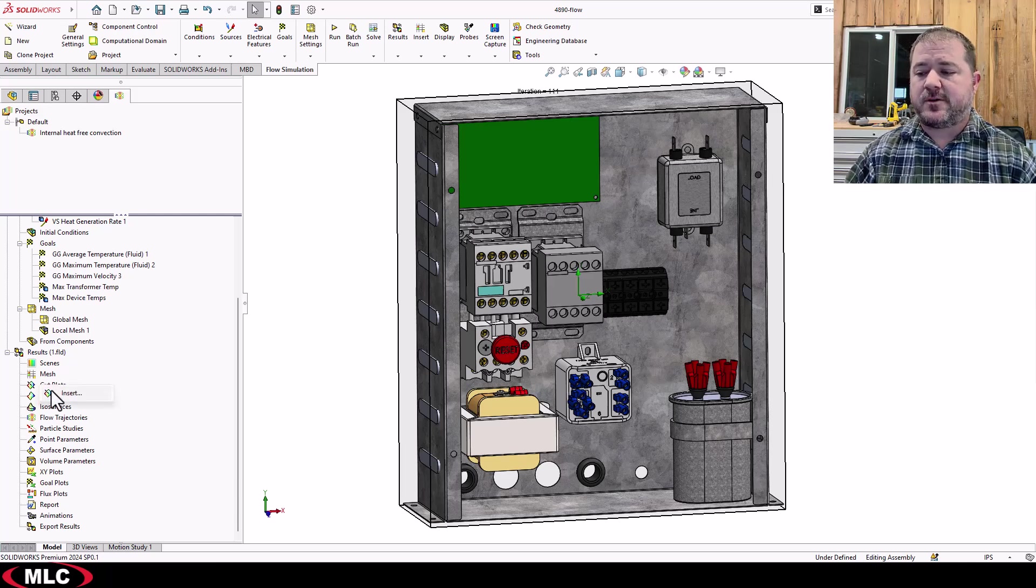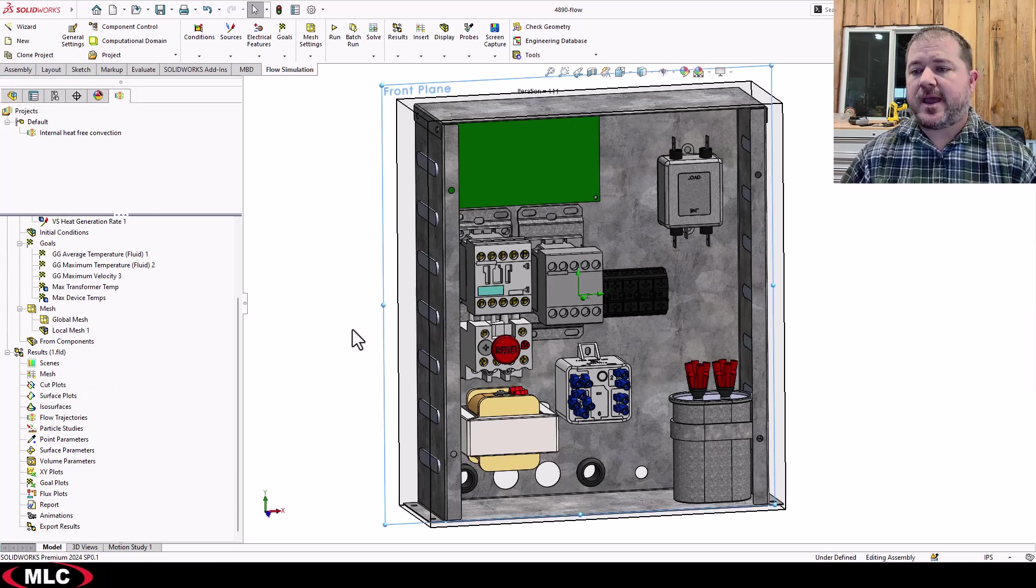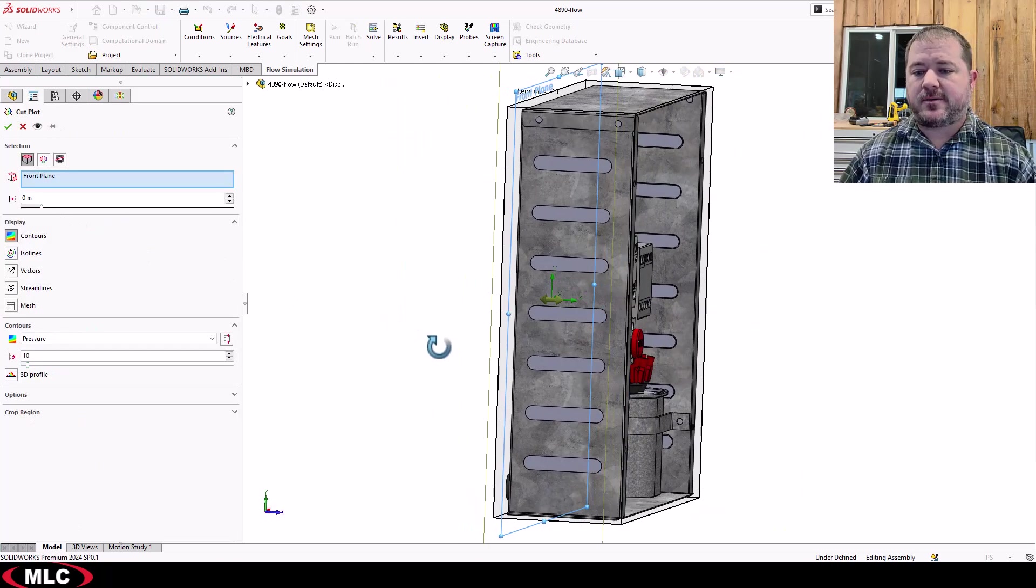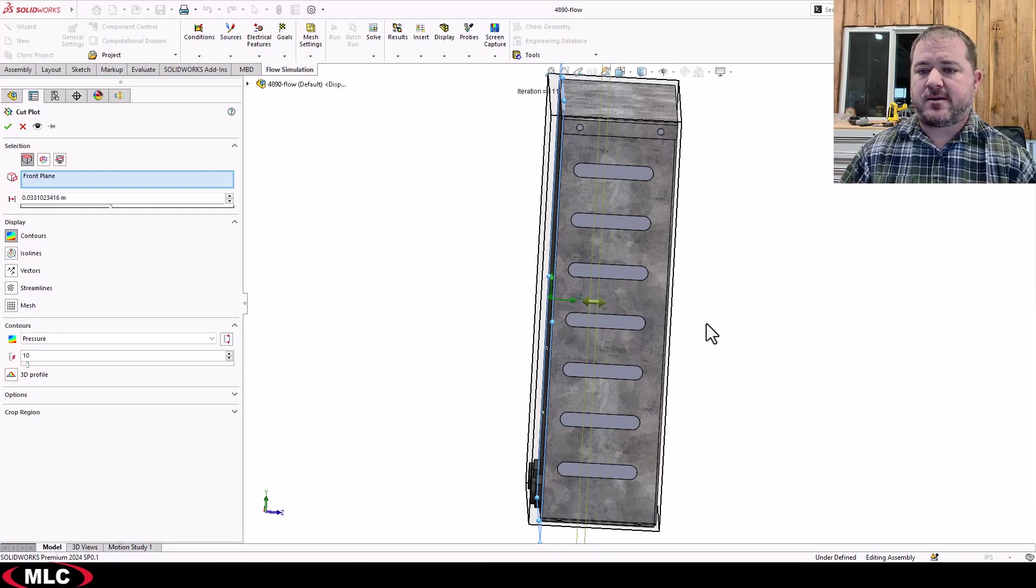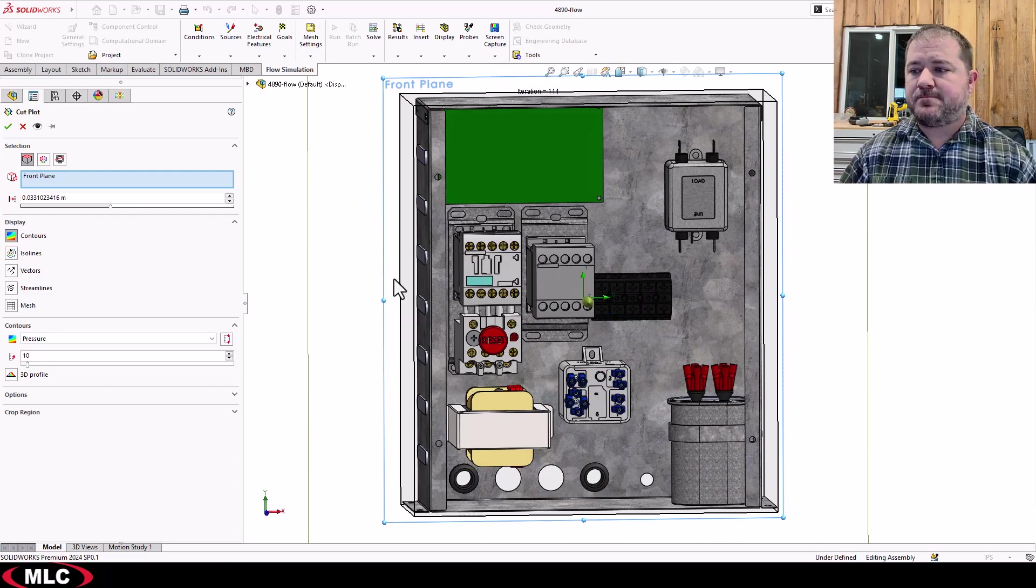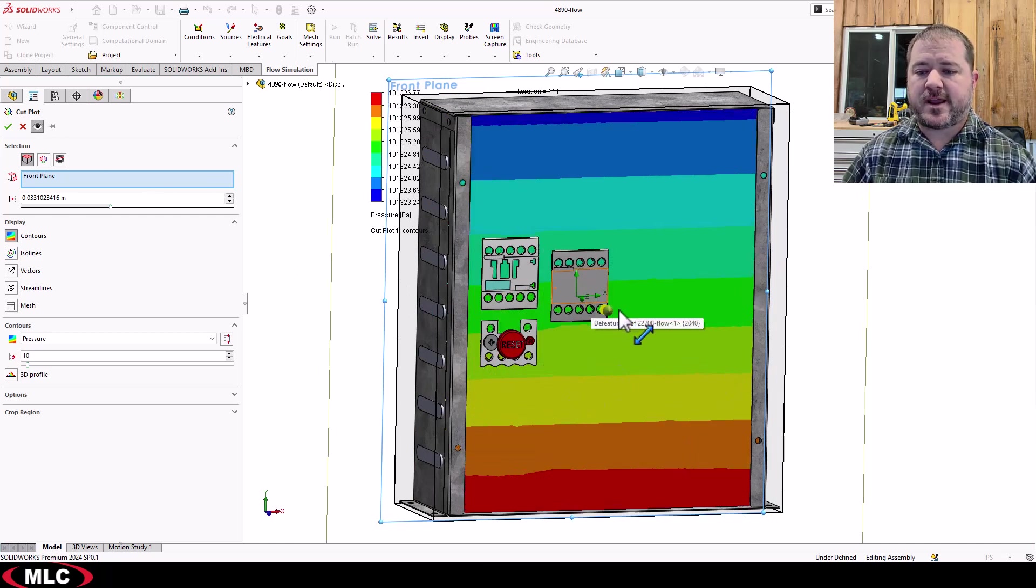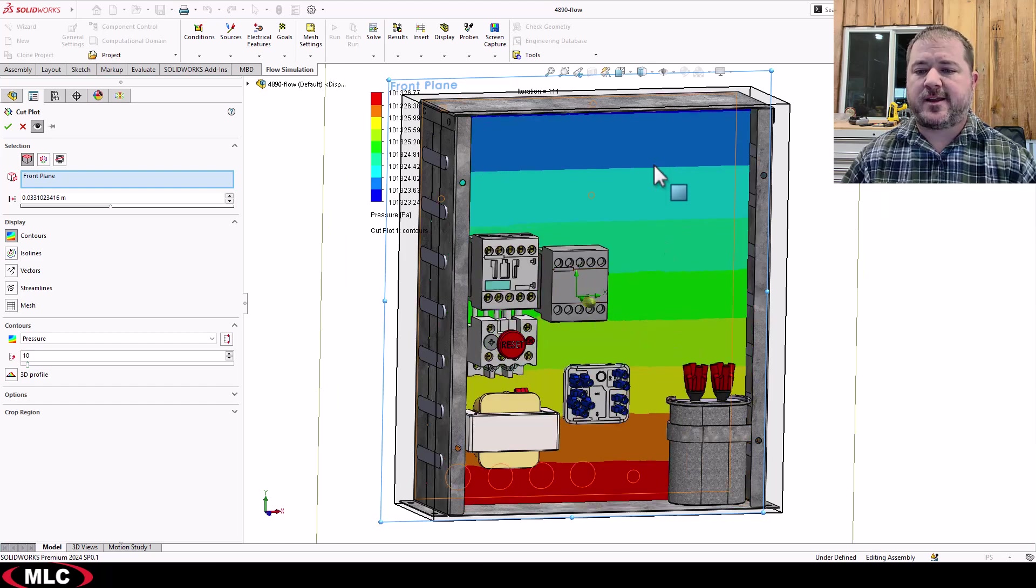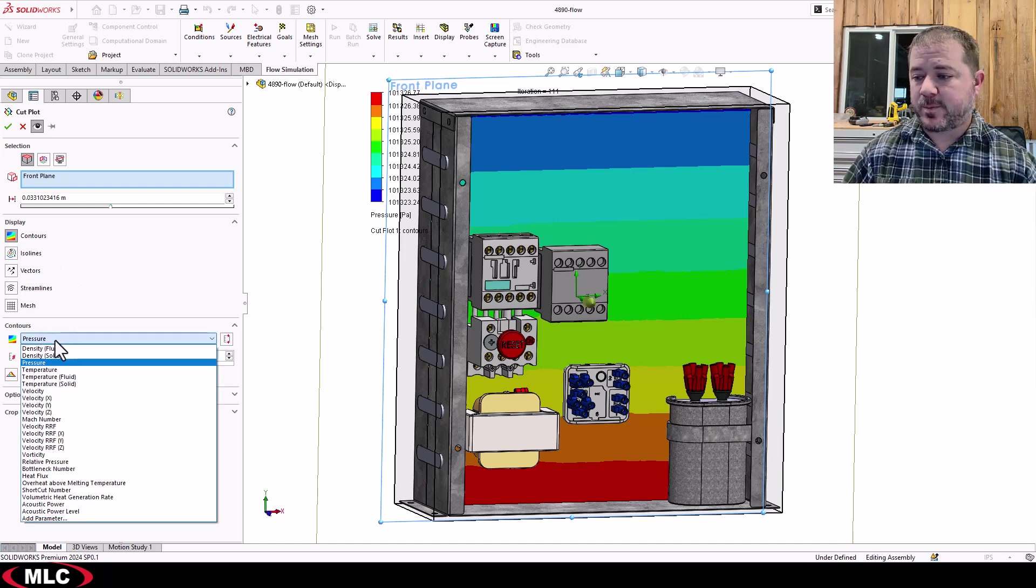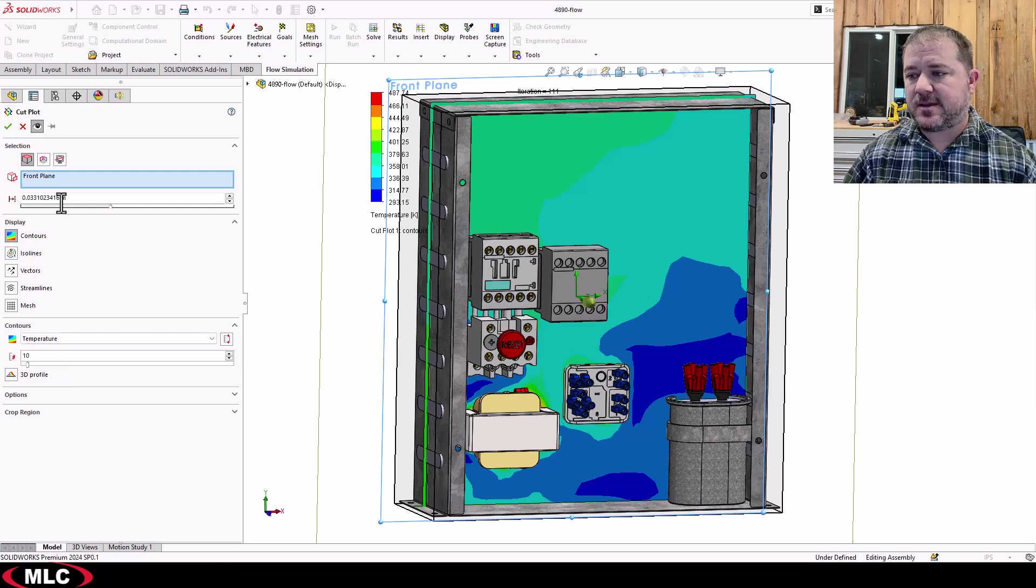First thing I almost always do is a cut plot. Click Insert Cut Plot and move my plane around until it's in a reasonable location. Right around in there is probably a good place. If you want a preview, you can hit this little eyeball, and you can move it in and out and see what that looks like. This one looks funny because I'm looking at pressure and atmospheric pressure is all I'm getting. Let's look at the temperature instead.